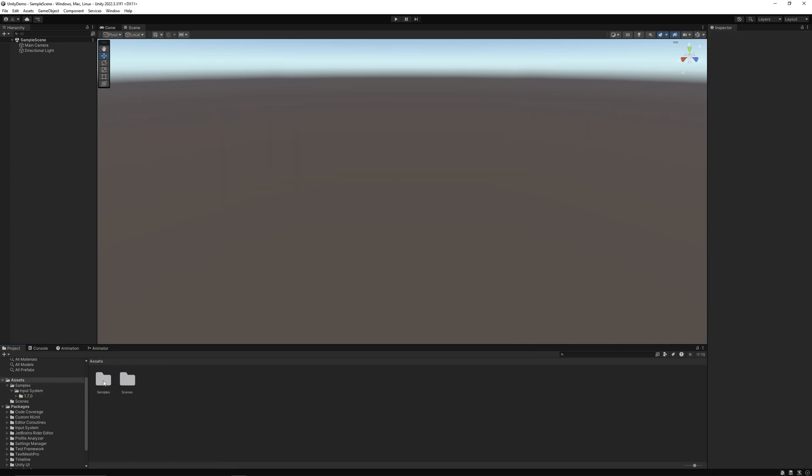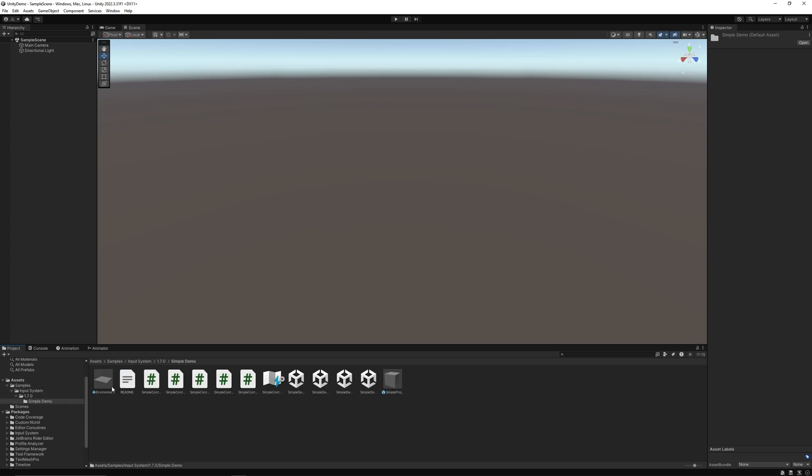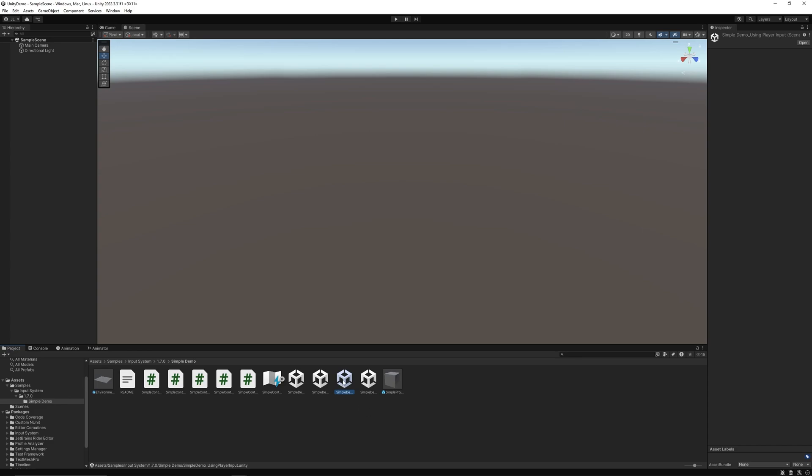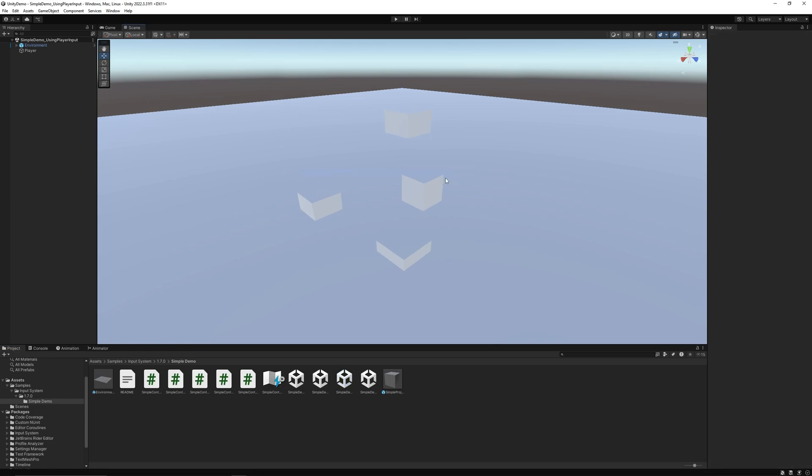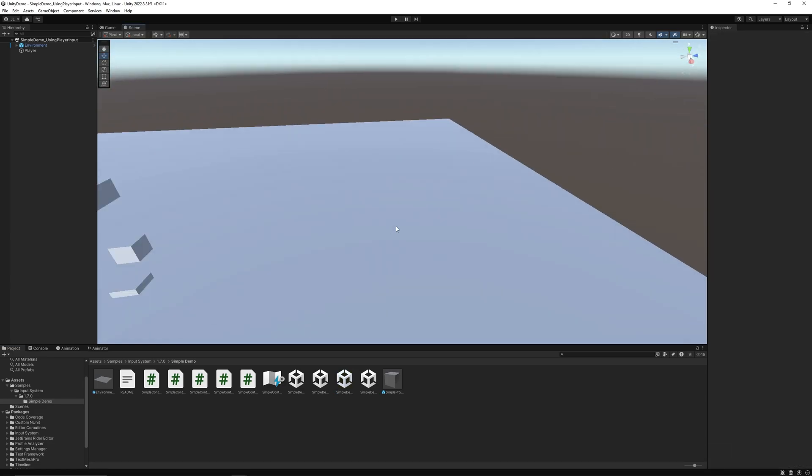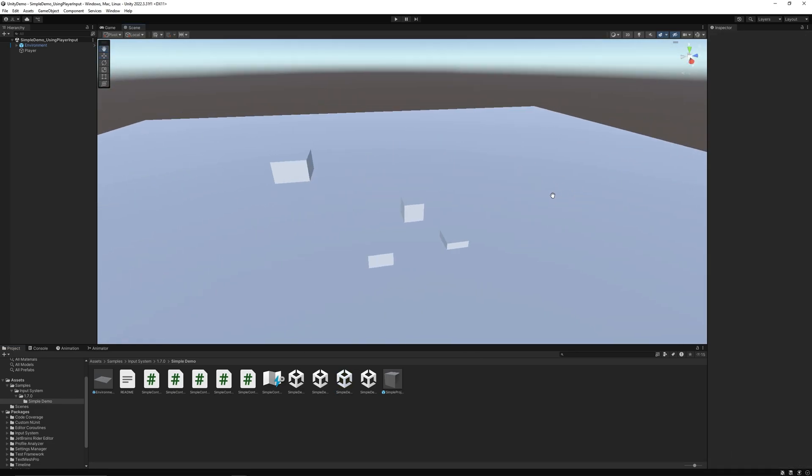Let's go into the sample and let's go look for using player input. So this one is just a little demo showing you how player input works. Got a little environment here. Let's test this out.